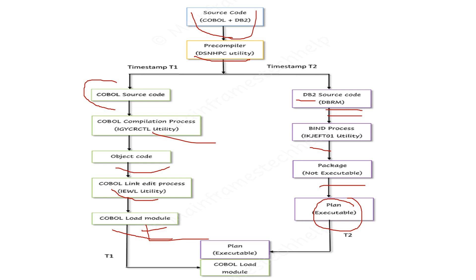When we talk about bind, there are two types: remote bind and local bind. For remote bind, we need to mention the location of the remote server. For local bind, it picks up the default location only.